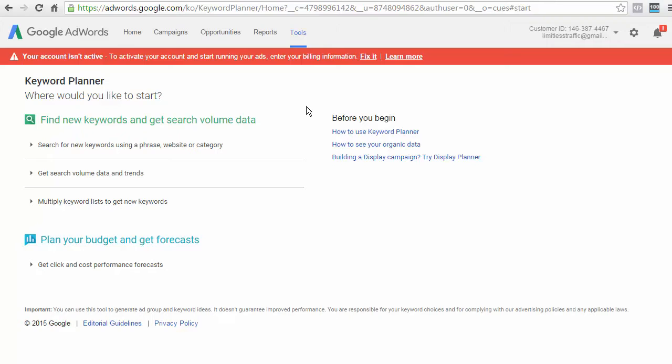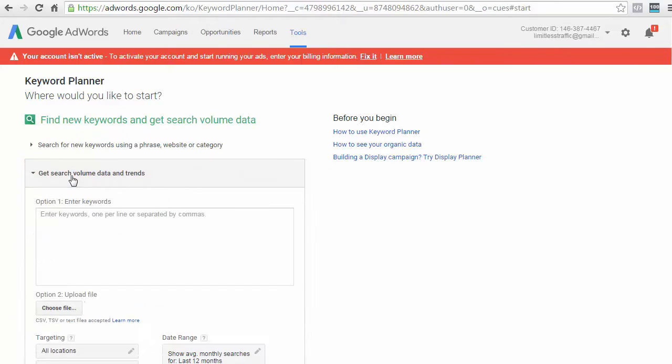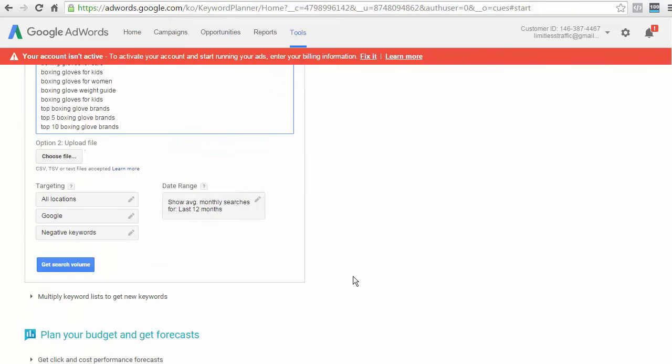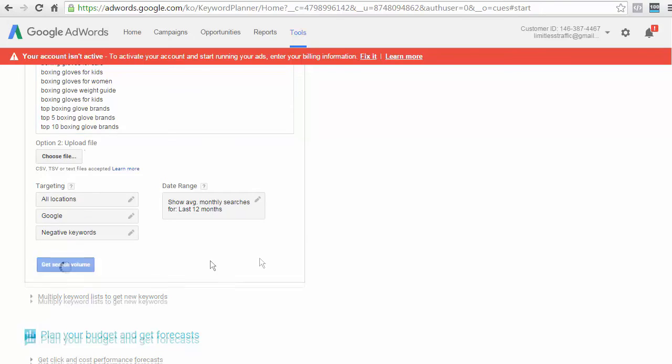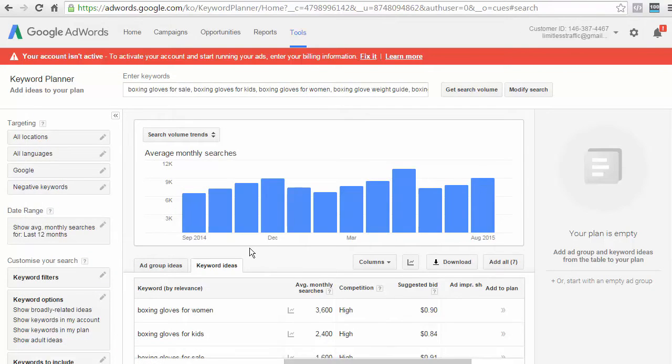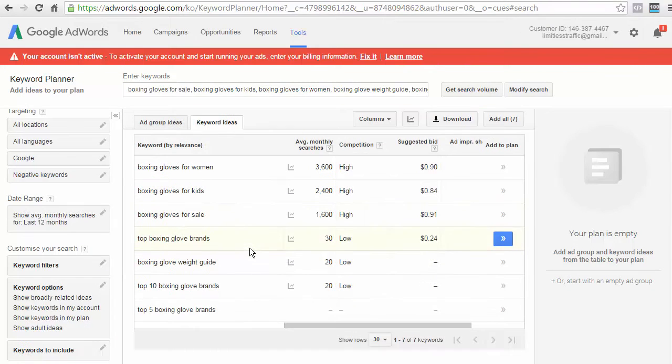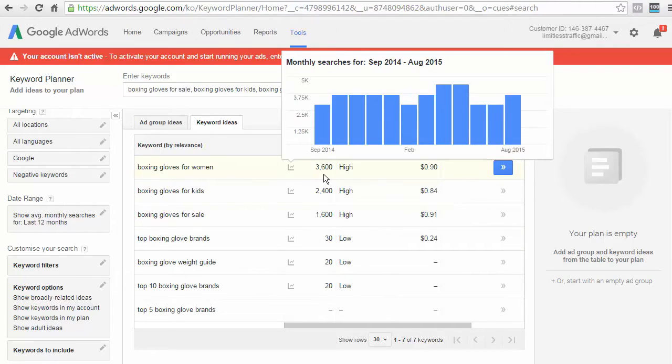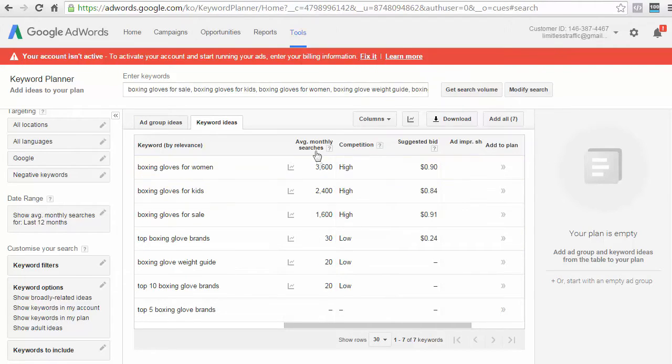Now, as we've already got a whole bunch of ideas that we want to check out, all you need to do is click on Get Search Volume Data and then just paste in all your keywords in here. Now, as for your targeting, you can choose either which country specifically or you can do all locations. Now, what will happen is that Google will display all of the average monthly searches for that particular keyword. So, for example, you'll see boxing gloves for women. It has an average monthly search of 3,600.